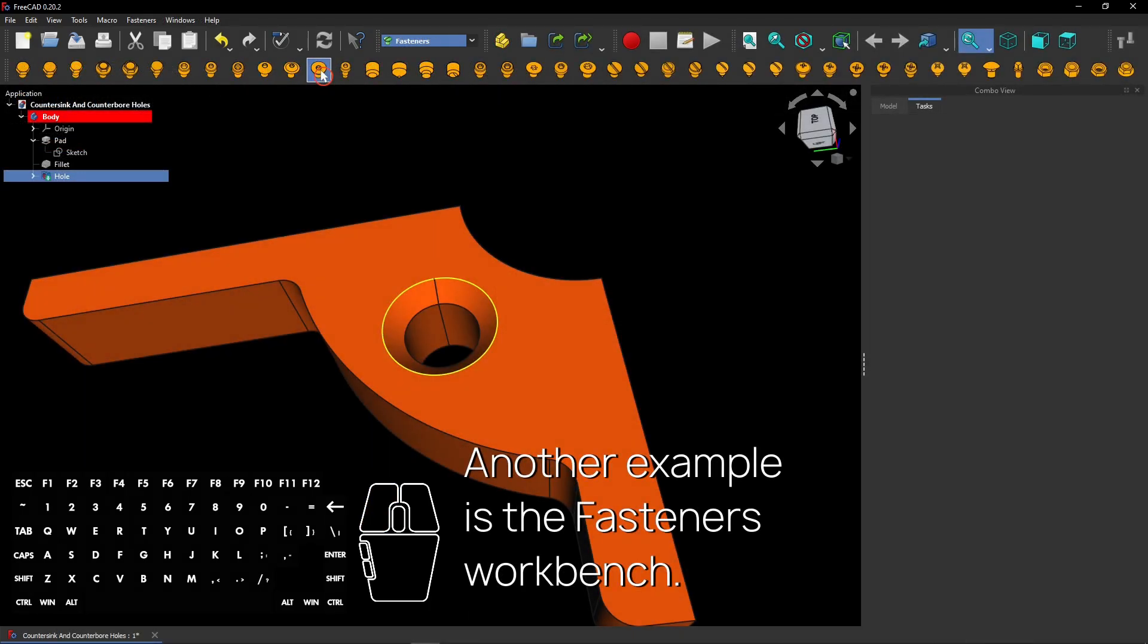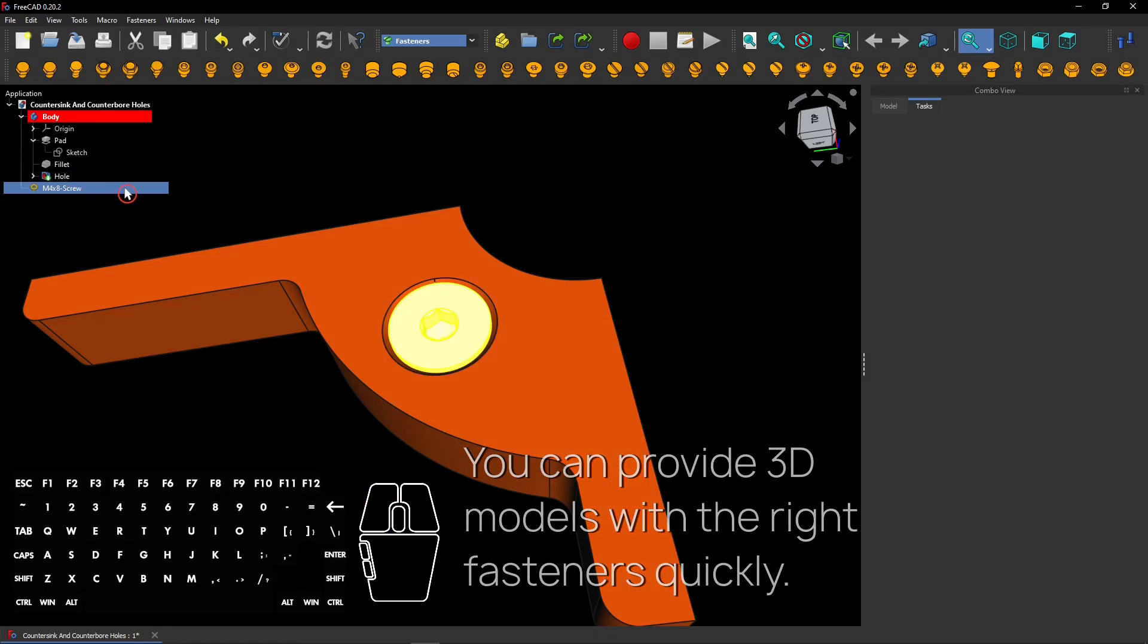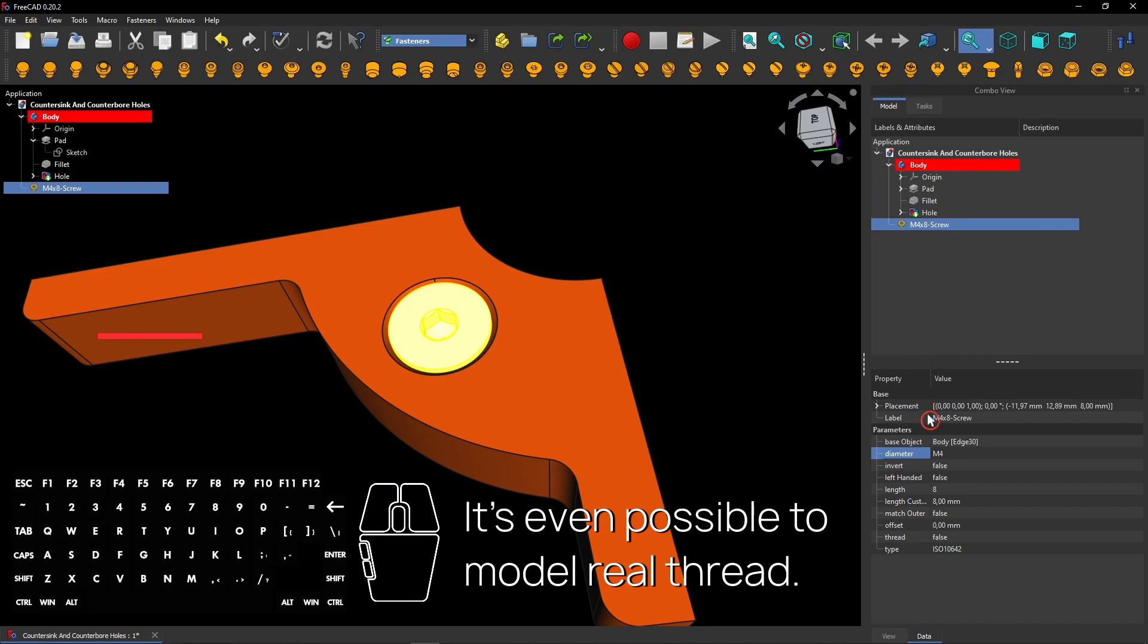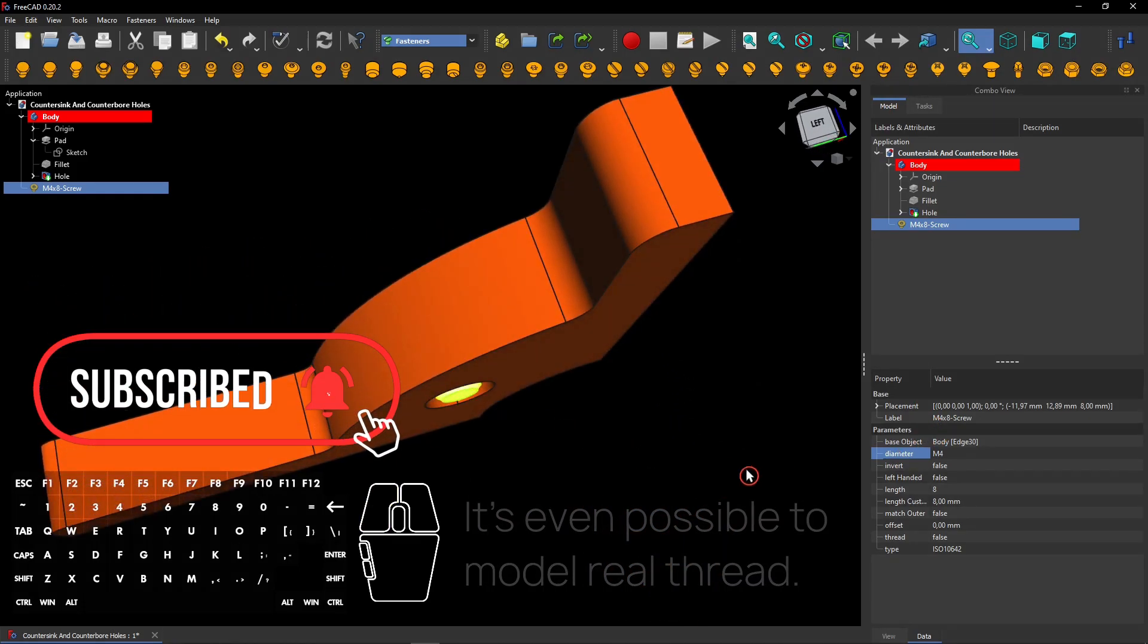Another example is the fasteners workbench. You can provide 3D models with the right fasteners quickly. It's even possible to model real thread for 3D printing.